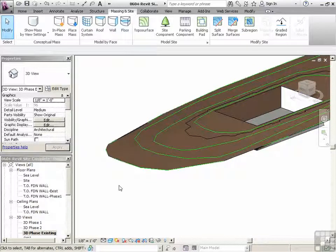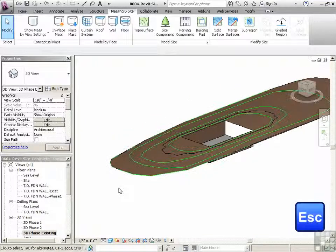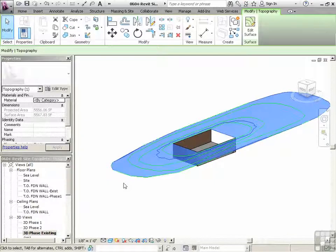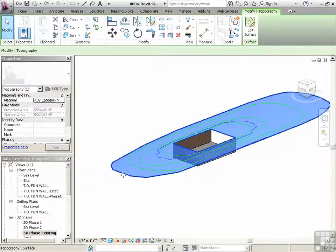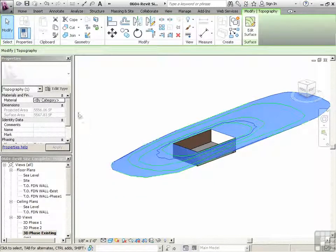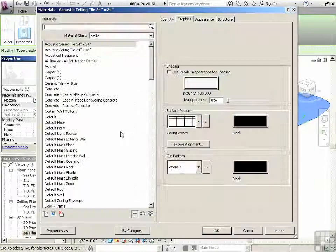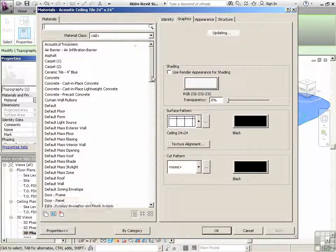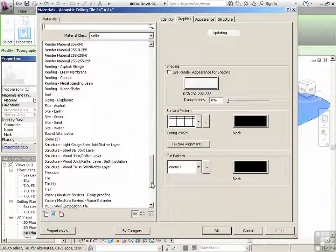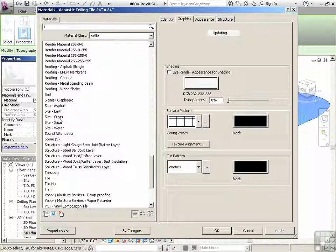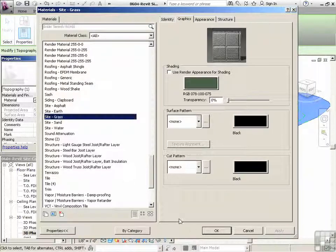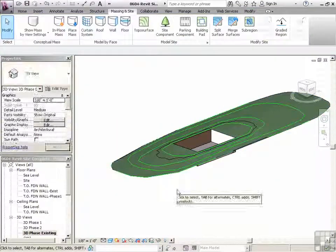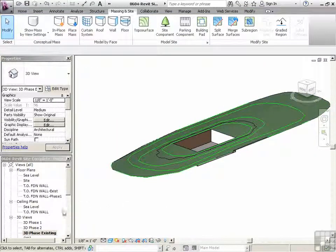Zoom out. Let's just change our topographies to grass. So we'll click on the topography. Click on material. And then we'll just go down here to site. Grass.